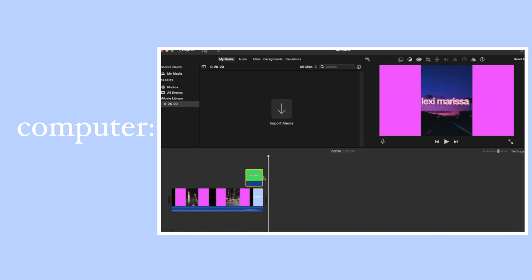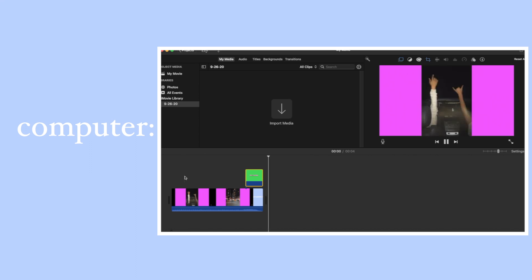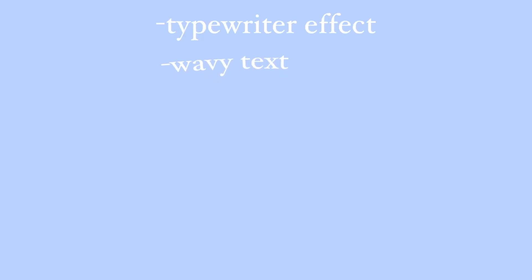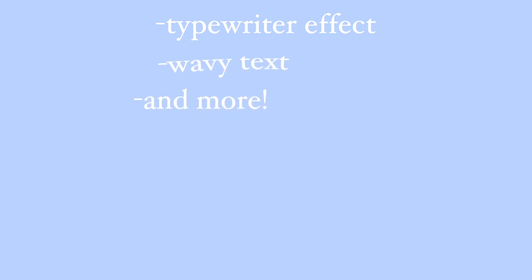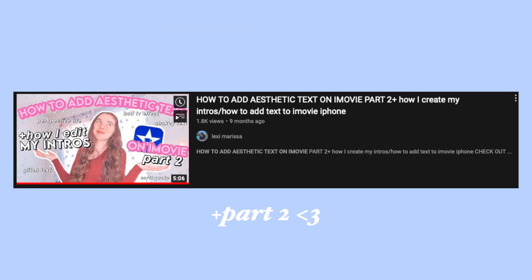And that's basically it. If you want to add some fancier text on iMovie like the typewriter effect, wavy text, and so much more, then definitely check out my video on how to add aesthetic text on iMovie. That will definitely help you guys out.